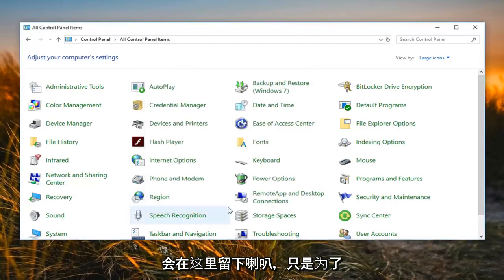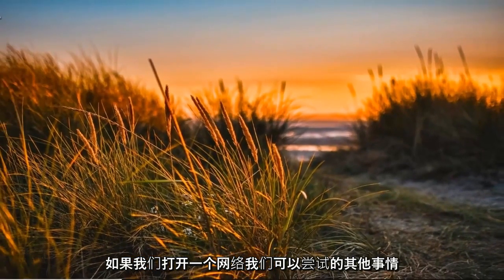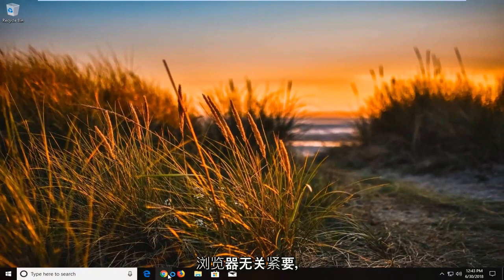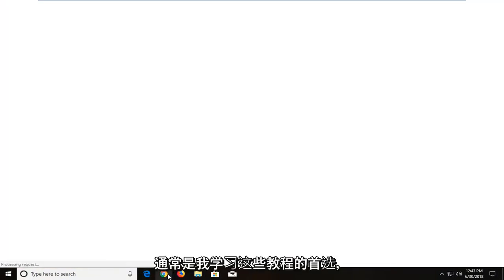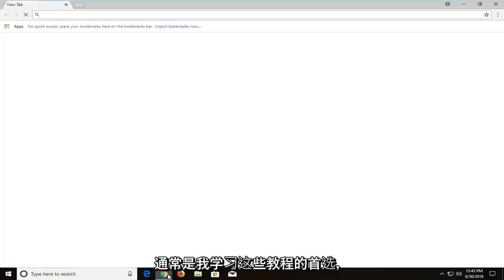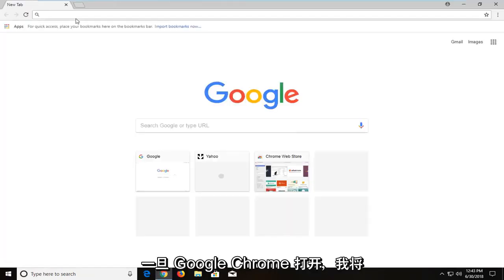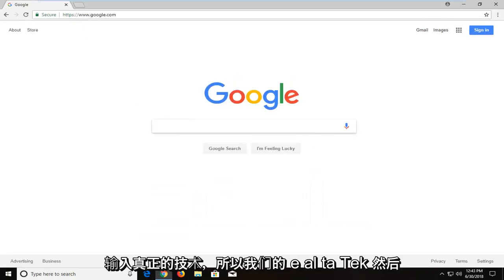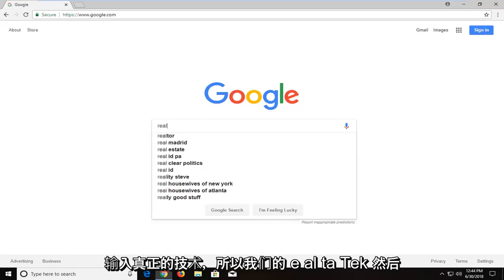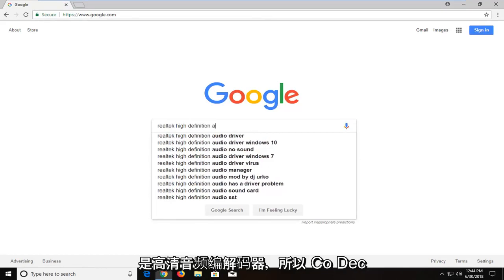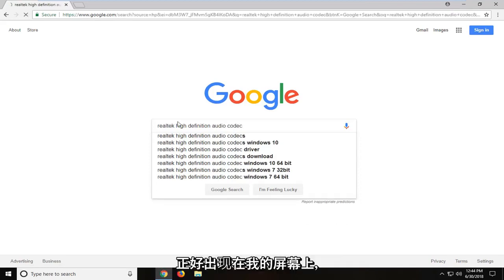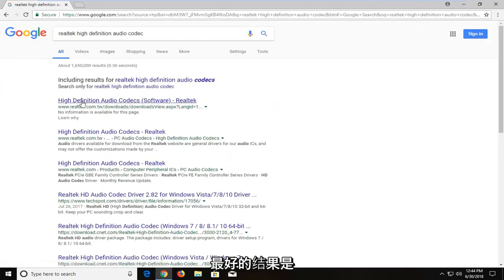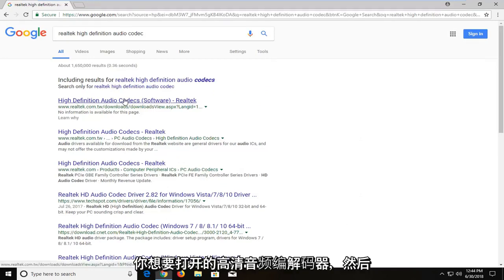Left click OK to close out of that window. Another thing we can try is opening up a web browser — I'm going to open Google Chrome, my usual go-to for these tutorials. Once Chrome is open, navigate to Google.com and do a search for Realtek — R-E-A-L-T-E-K — High Definition Audio Codec, C-O-D-E-C, exactly how it appears on screen. One of the best results should say High Definition Audio Codec — open that up.